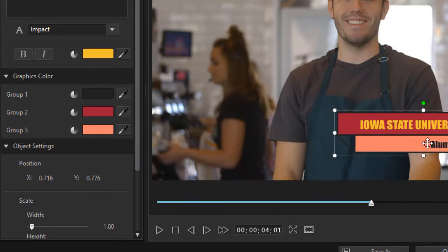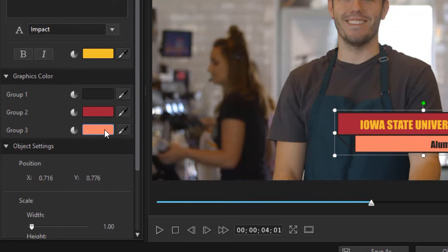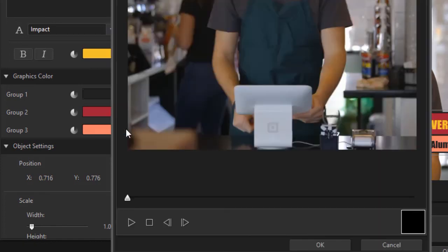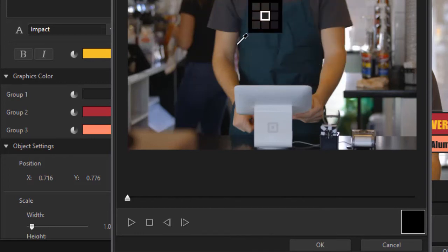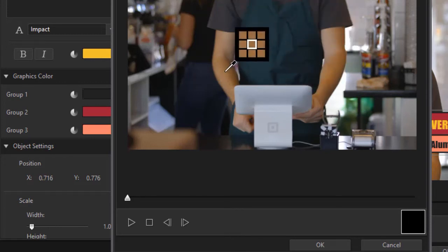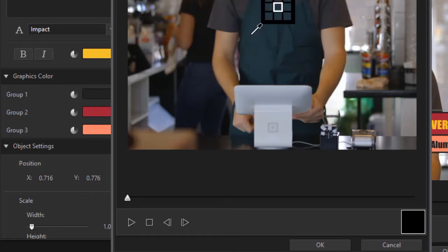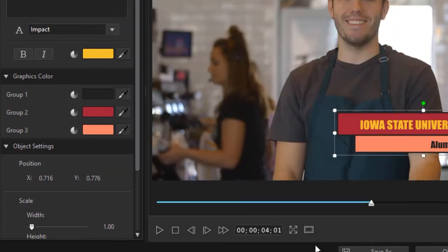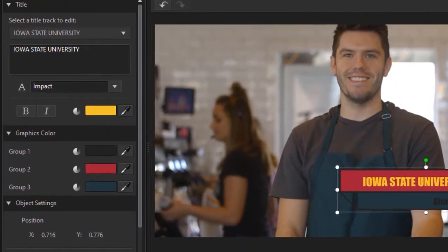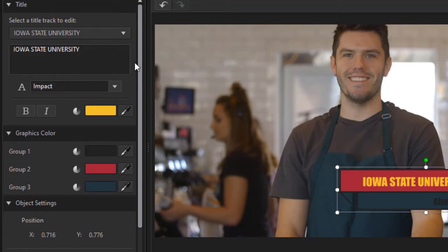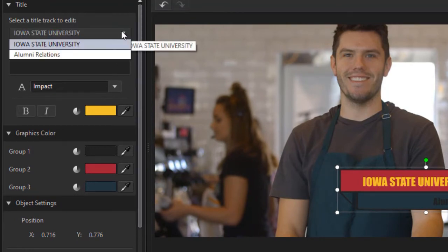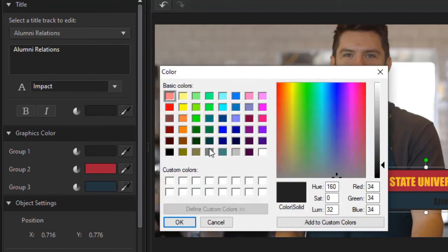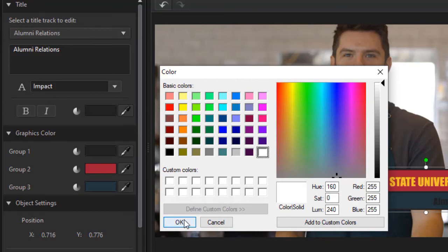I also have a second area called Alumni Relations. Let's say I want that to be different. I'm going to again click on the eyedropper. And in this case I could pick something from somewhere else in this particular video if I wanted. Let's just make it match his smock. Click on OK. And in that case I think I'll change Alumni Relations color. So we're going to go to Alumni Relations, and we'll just click on the box. We'll turn that to white.